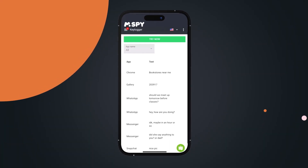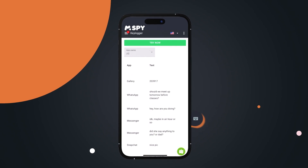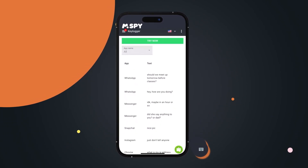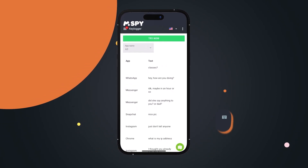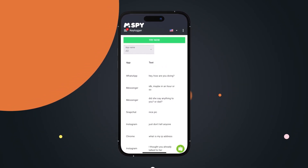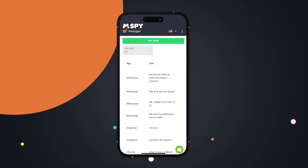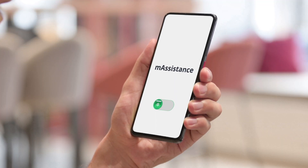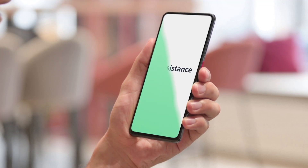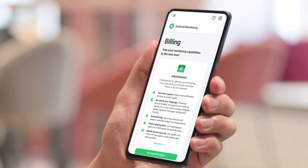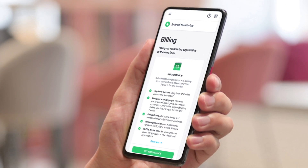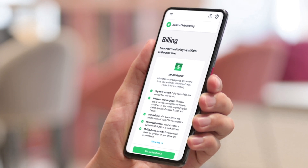However, using M-Spy's key logger, you can view outgoing deleted messages sent in any social media app — Snapchat, Instagram, WhatsApp, etc. If you root the target Android phone with M-Assistance device, you can see all deleted messages in any social media app.